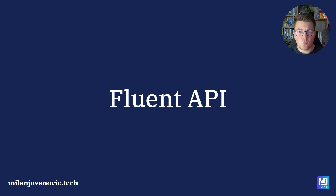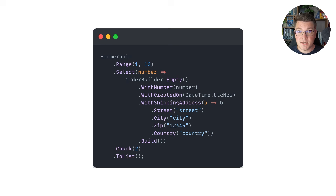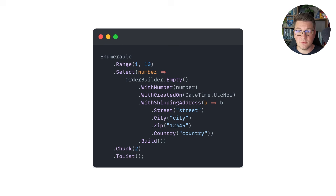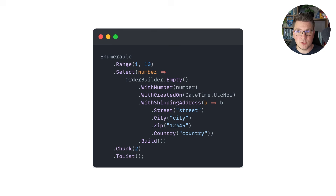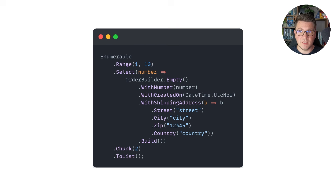Let's also unpack what we mean when we say Fluent API. A great example of this is LINQ inside of C#. Here's an example where I'm generating 10 random orders and then chunking them into batches of two. I'm starting from the Enumerable type, and we can call the static Range method to begin our Fluent API. Then we continue chaining additional methods until we are satisfied, and then we can materialize the results — for example, calling ToList to get back our collection. I'm also combining this with the Fluent Builder in the Select method to generate the actual orders.